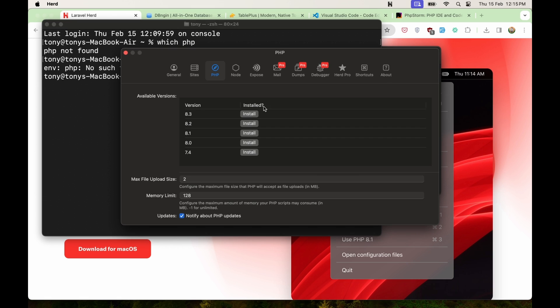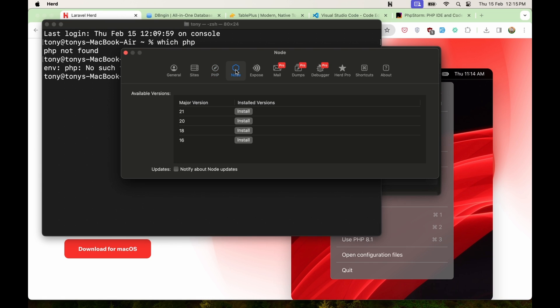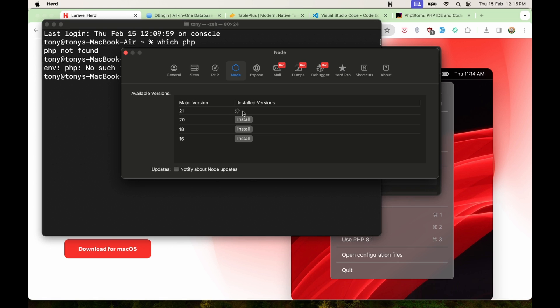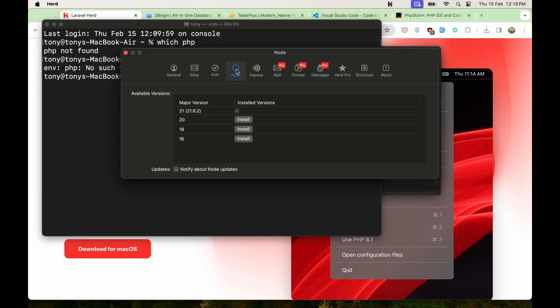Now let's go and install the PHP 8.3, and also here we have Node now, with the new version. This is the update what I wanted to show you. We don't need to go to node.js and download node.js, we can install directly from here. So install the Node 21 version. Okay, so PHP 8.3 is installed, and Node is installed.